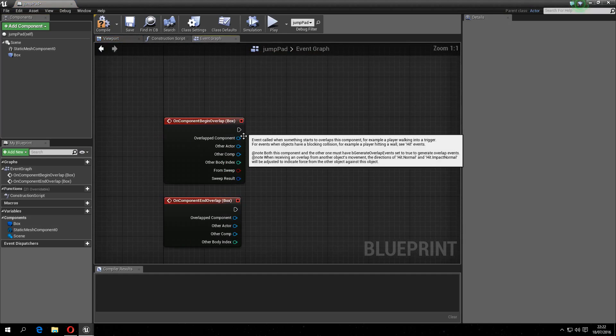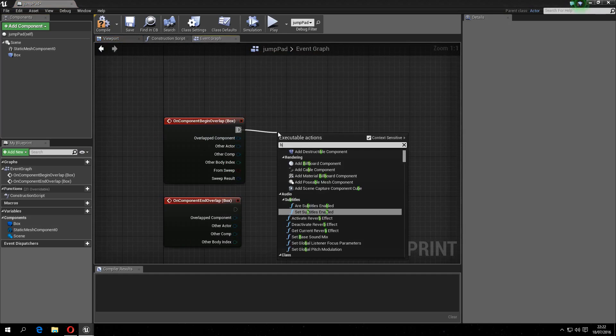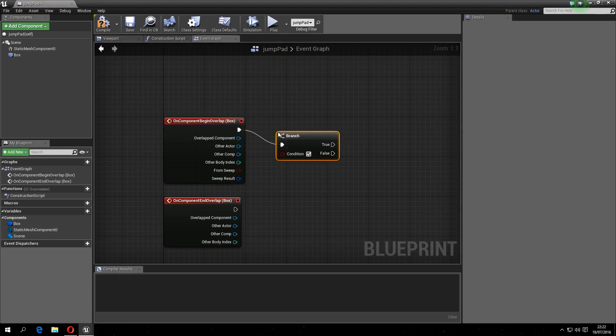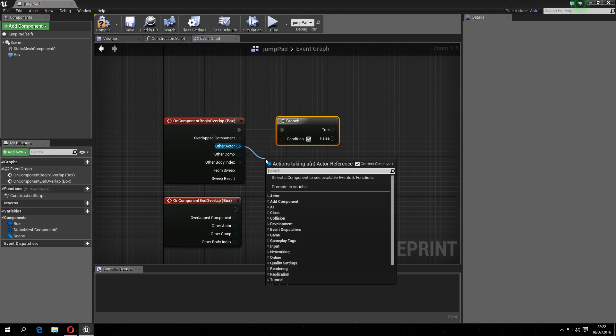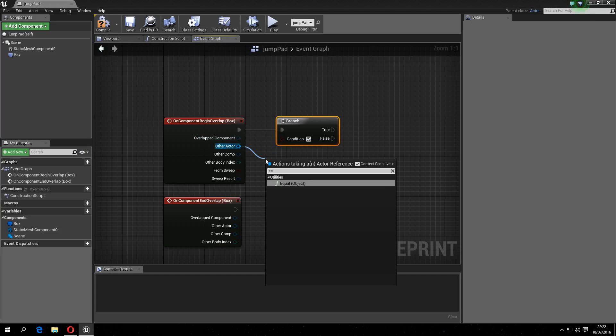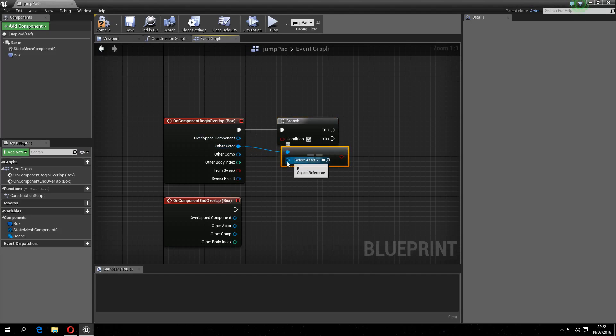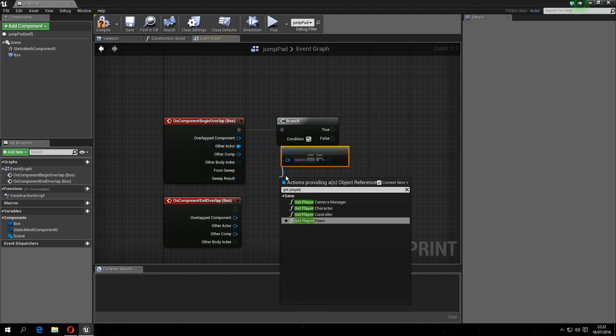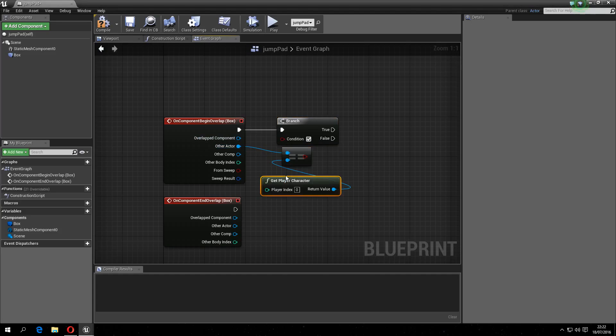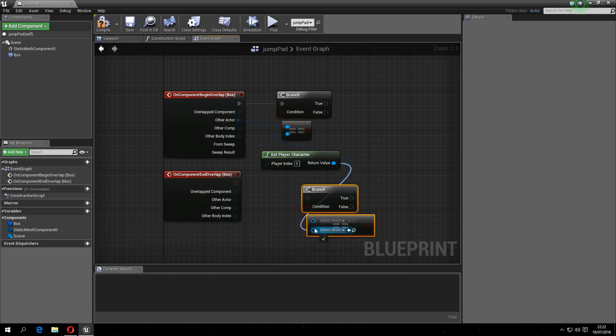And then you want to branch, and then other actor equals get player character, like so. Copy this, place this here, the same thing.